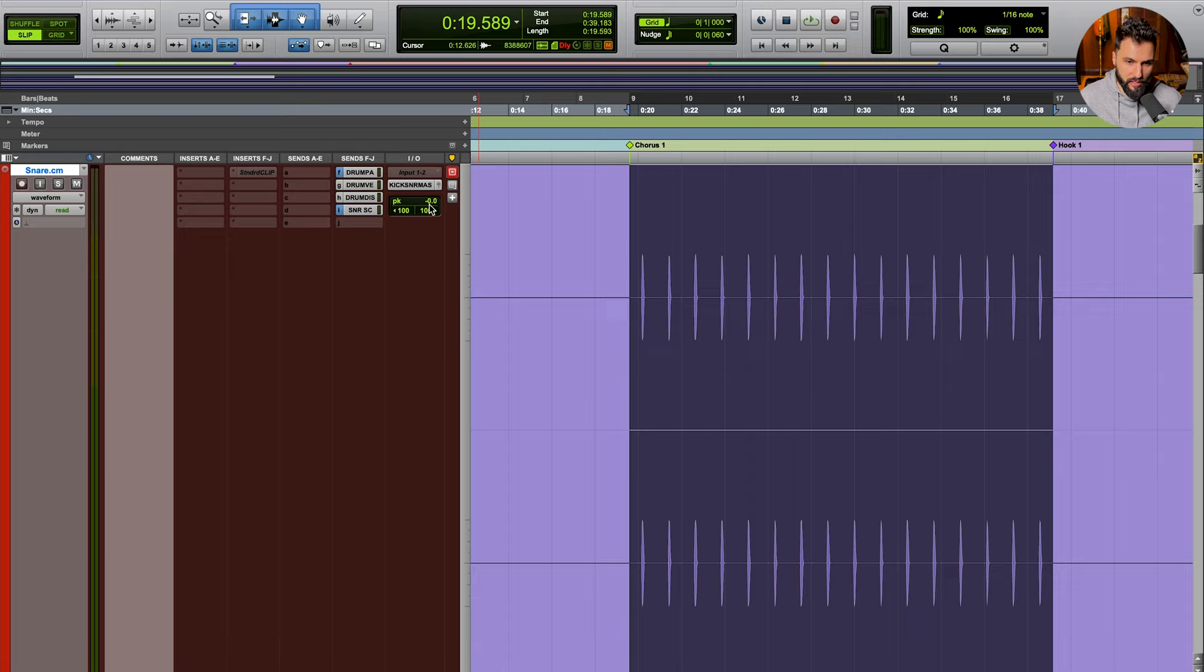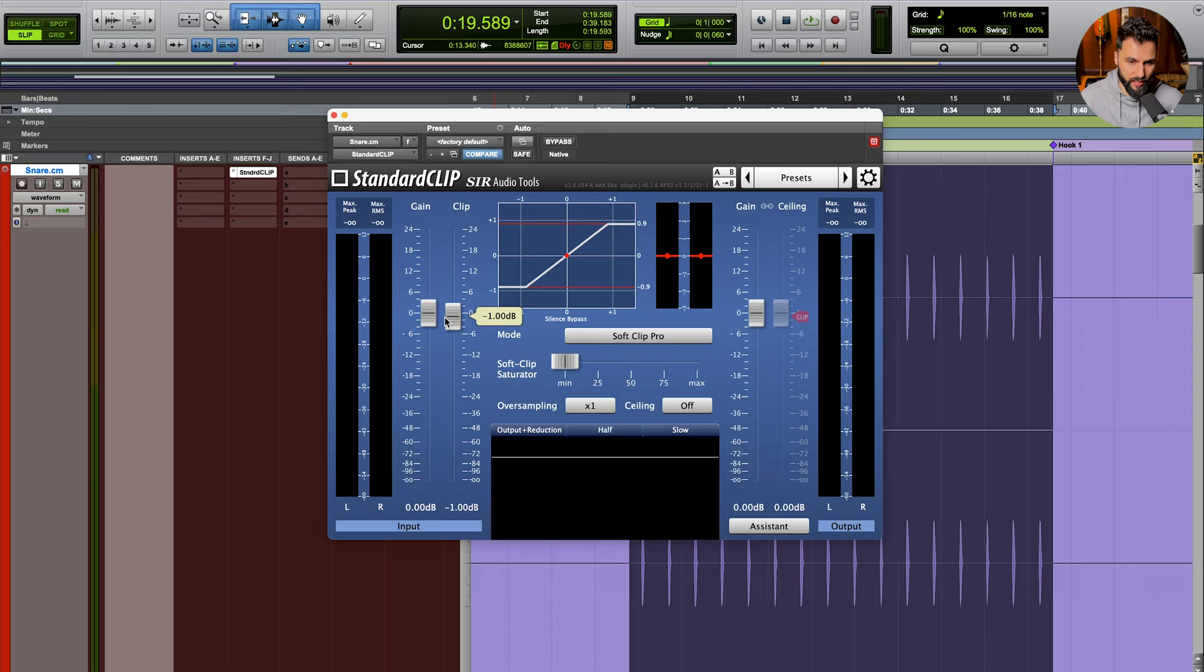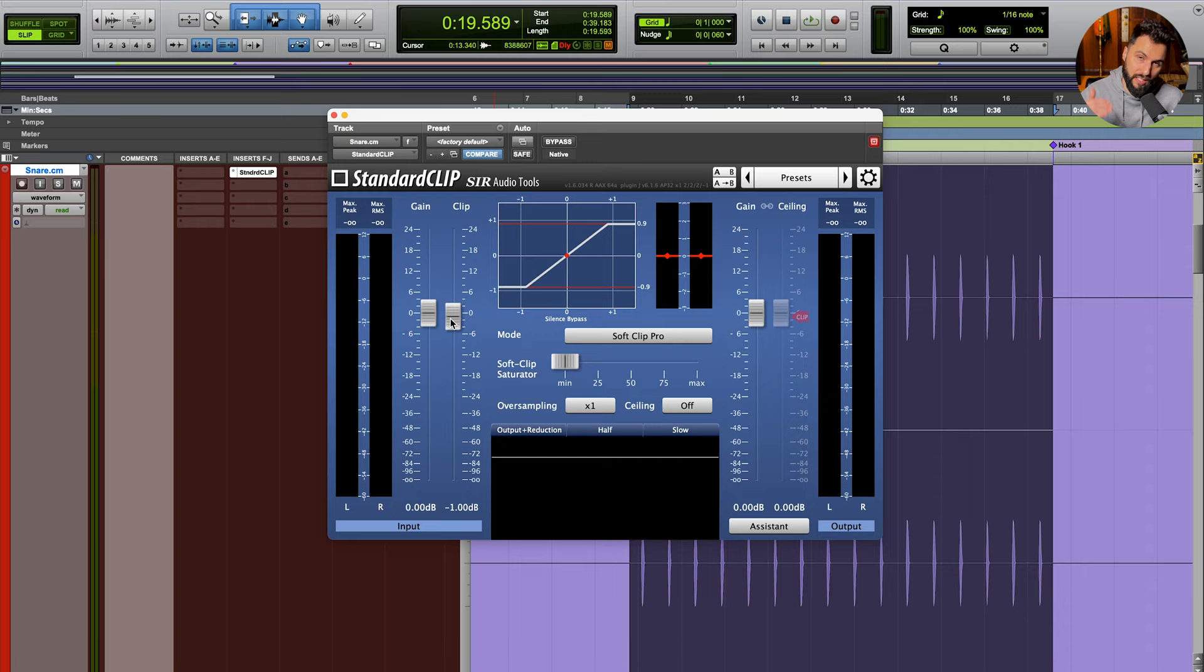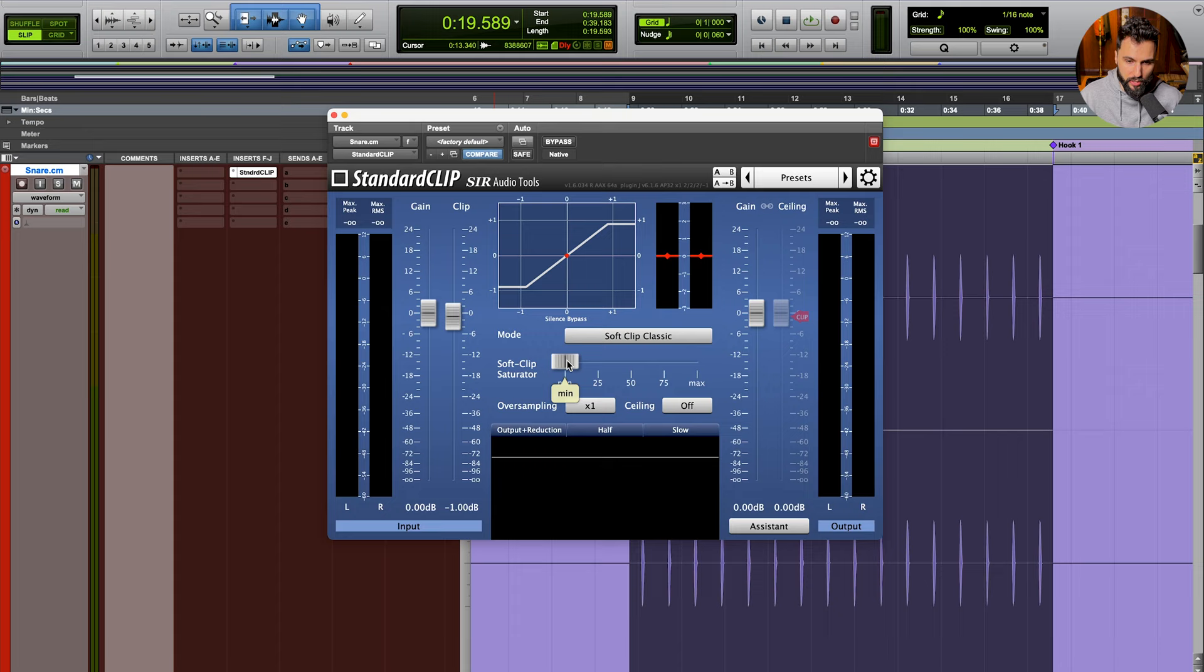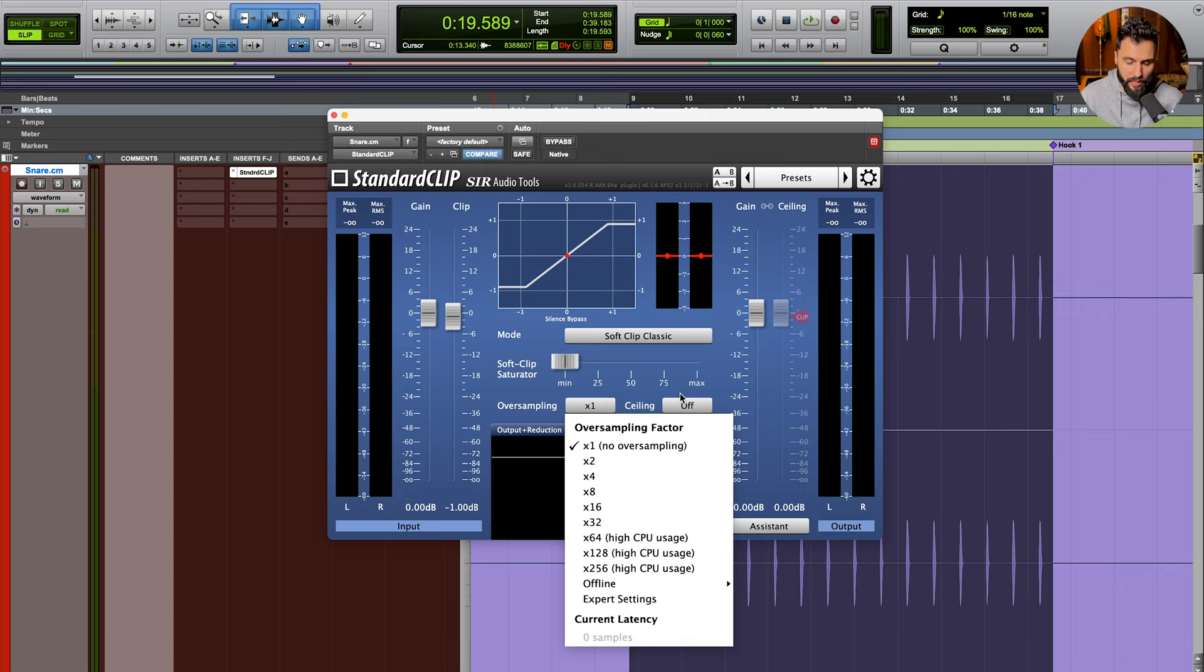Now, of course, we could gain stage this by simply using the volume fader or even putting in a gain plugin on the inserts. But for the sake of this example, let's focus on using a clipper to create headroom instead. I've got standard clip open here, and we're essentially gonna set the clip setting to minus one dB, which means anything that tries to exceed minus one dB peak level will get clipped and brought down. And therefore, we're gonna create one dB of headroom in the process of doing this. I'm also not using any of the gain functions on the input or the output here. And you're gonna see consistently throughout the rest of this video that I am using the SoftClip Pro feature here for standard clip.